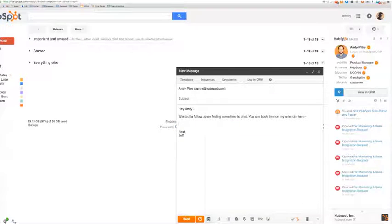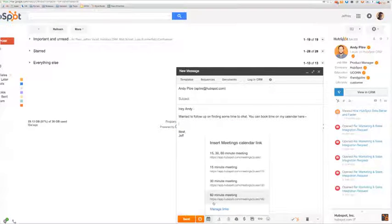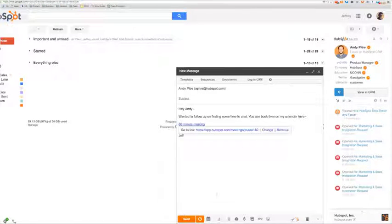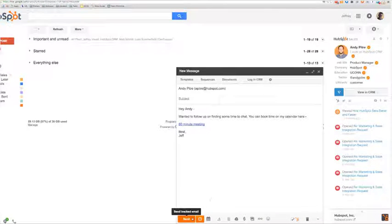You can use your Meetings link anywhere, in emails, your signature, even right in the templates you send from HubSpot Sales.